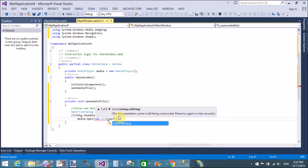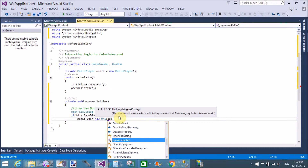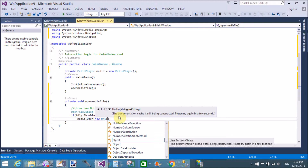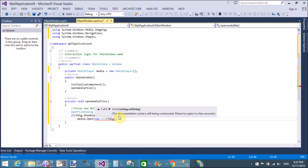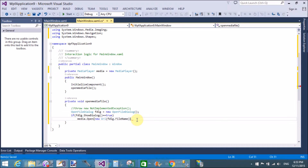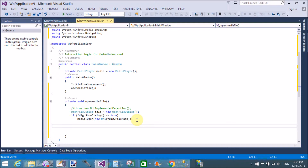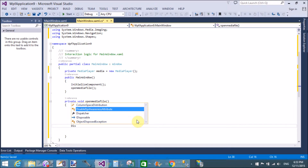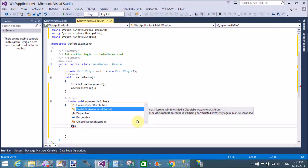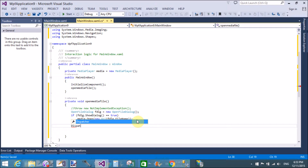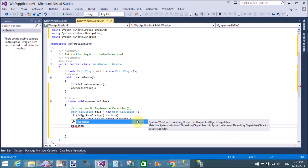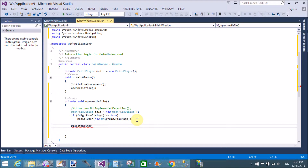First, create an instance of the OpenFileDialog control. Check the file dialog status — if the status is OK, then the media file is opened. Use the media.Open method, passing the selected file from the dialog, to open the media file.